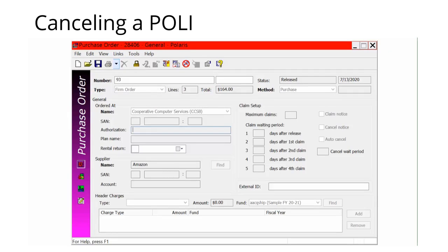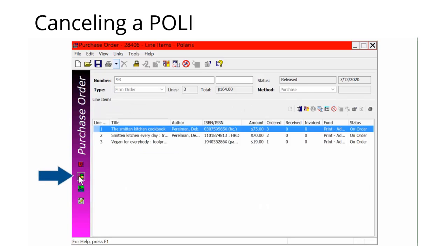If you don't need to cancel an entire order, you can also cancel a single line item or multiple line items on a PO without canceling the entire thing. To cancel a specific line or multiple lines from the PO, open the purchase order work form containing the line items to be canceled. Next, open the line items view. Select the line item to be canceled, or use the Control button to select multiple items at once.